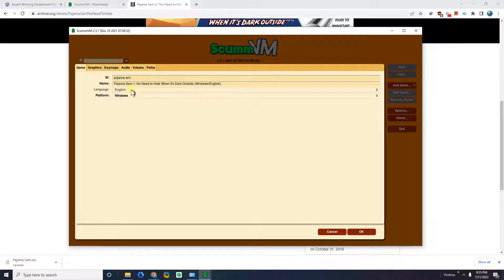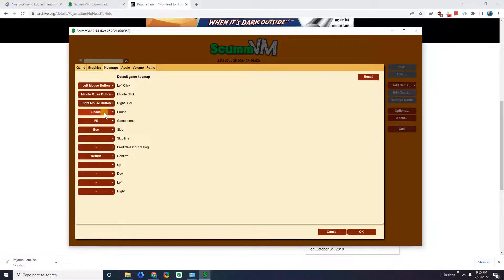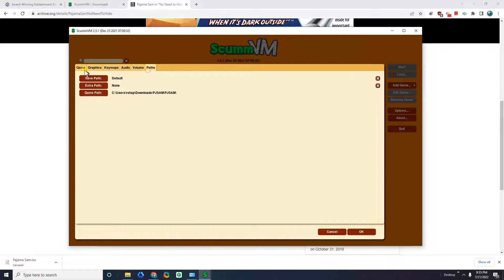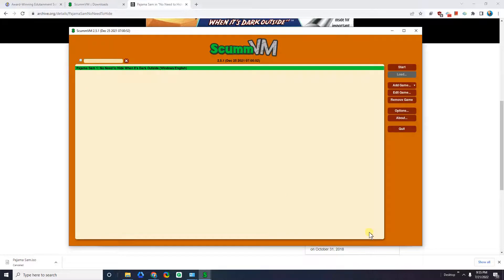We have some options here — all of these you can leave by default. There's an option where F5 is the menu, which is basically what we're going to use. You can space to pause, adjust audio volume — but pretty much just leave all that and click OK. So now we have a game in our ScummVM and we can go ahead and click Start.